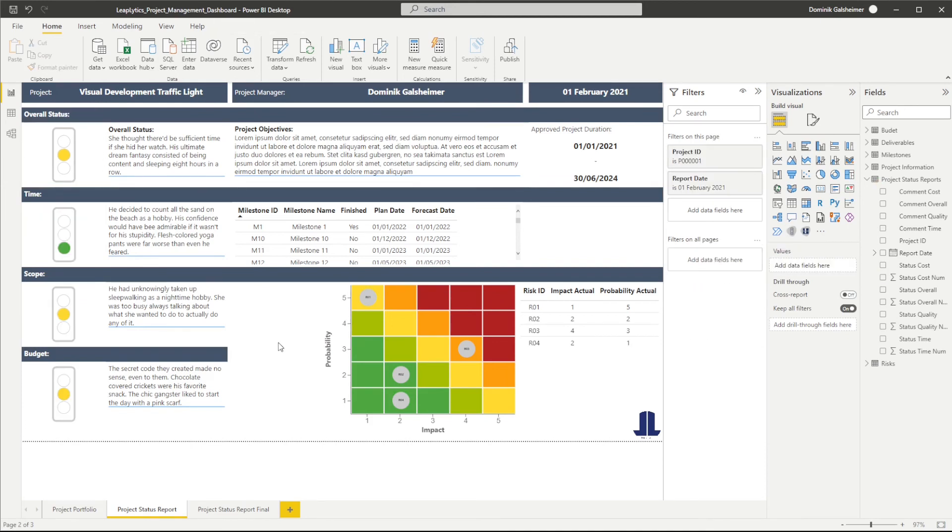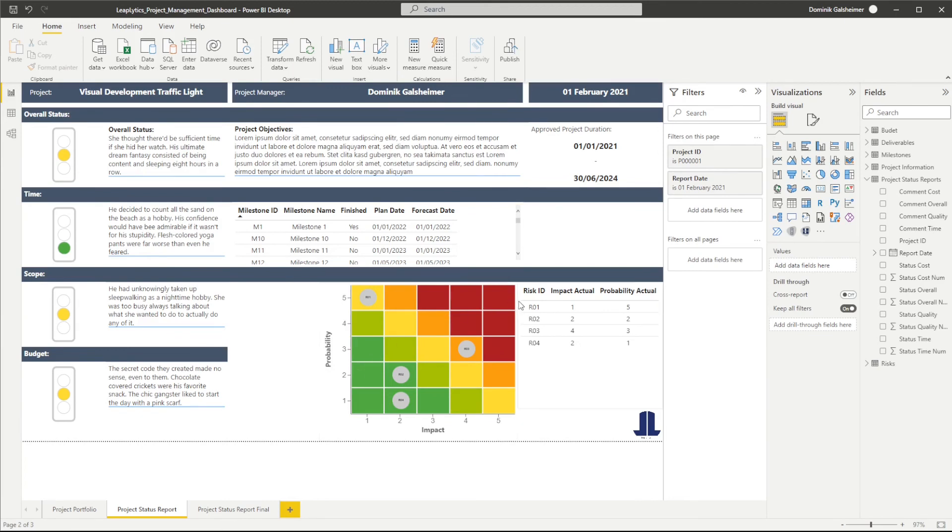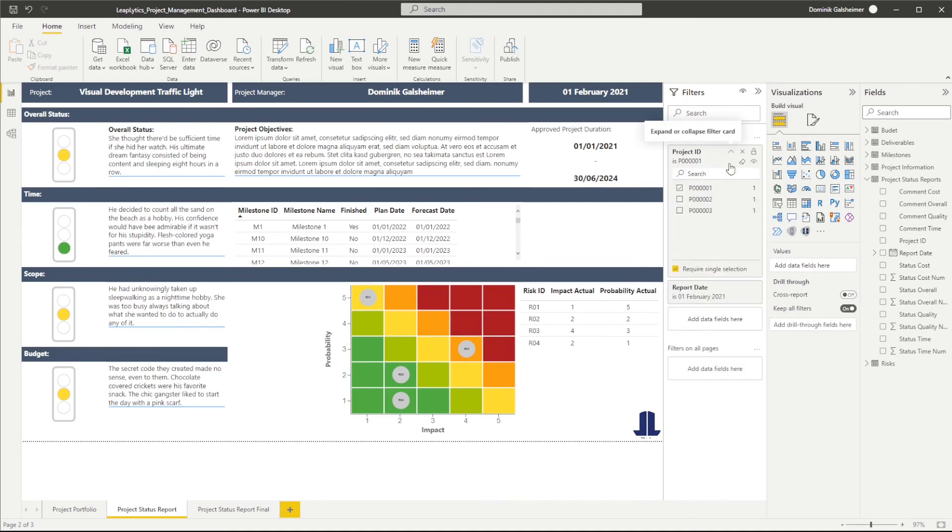You can now see that I replaced all my tables with the traffic light visual. Since the project information differs from project to project, you can see the traffic light changing its color when I filter on a specific project.